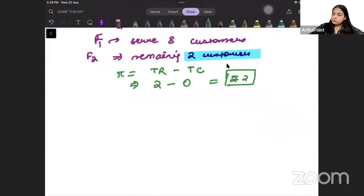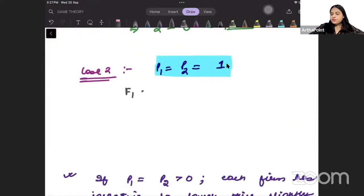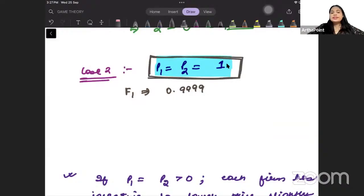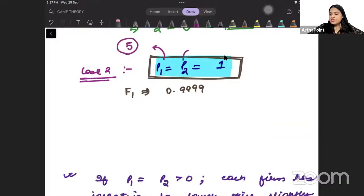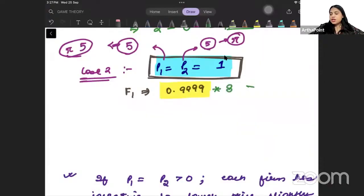Case 2: suppose both firms charge equal price equal to 1. They are sharing the market equally — each getting 5 customers — and both earn a revenue of 5, so profit is also 5 since cost is 0. But firm 1 can think: let me charge a price very slightly less than 1, say 0.99999. By doing so, it will attract all customers up to its capacity of 8 and earn a profit more than 5 rupees. So the incentive to deviate is there.